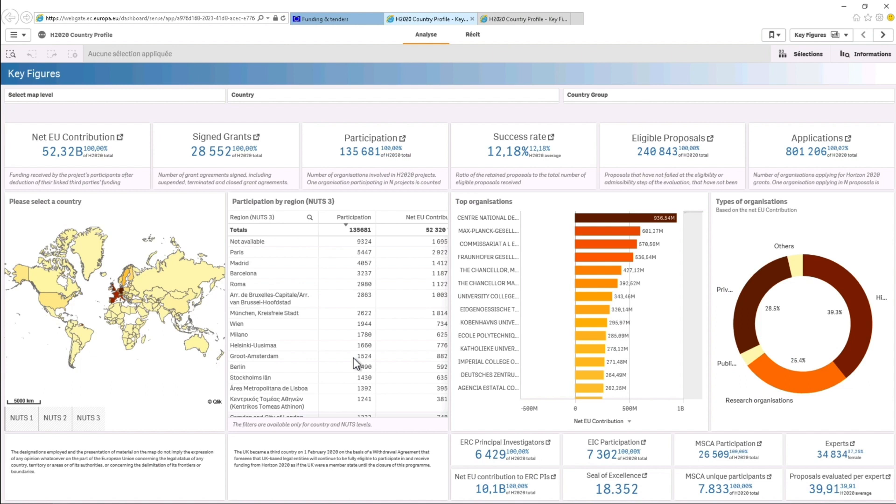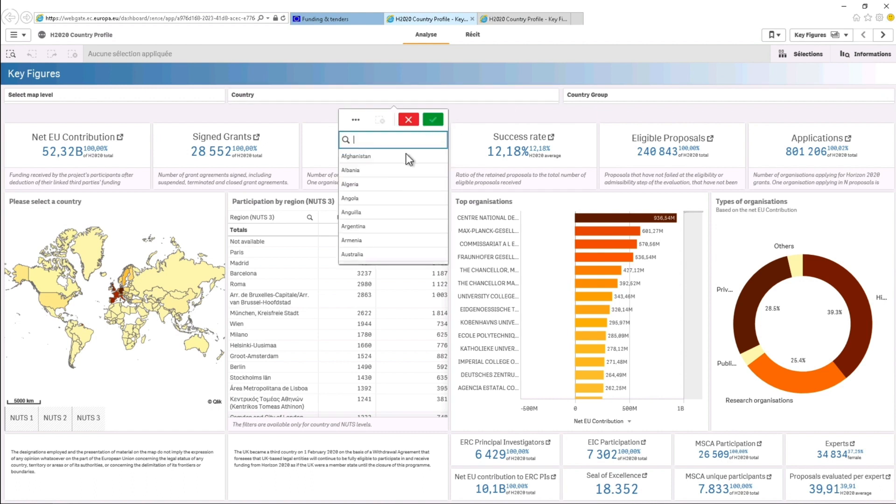To select your country, click on the country filter button at the top of the screen. A list of countries will appear. Select your country in the list or type in the search field to find it.